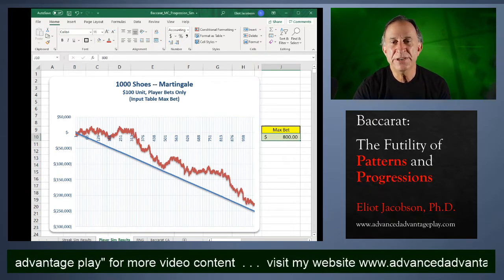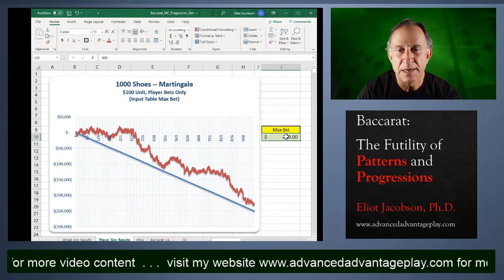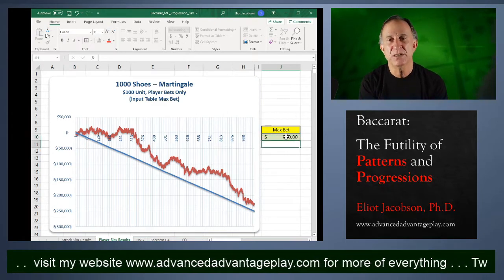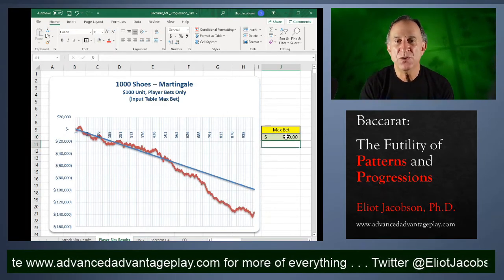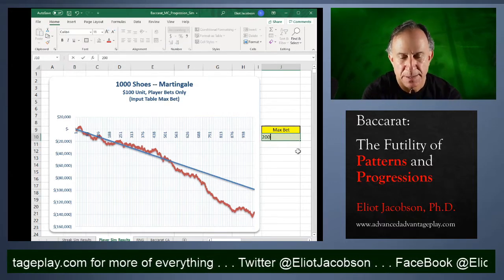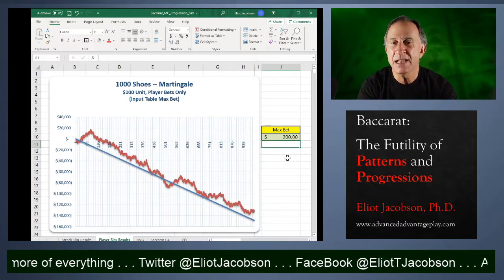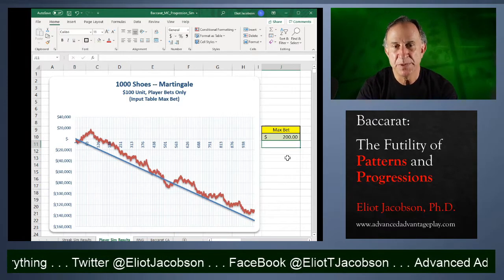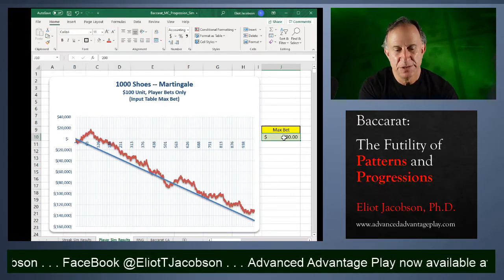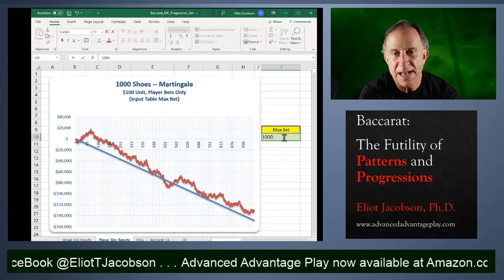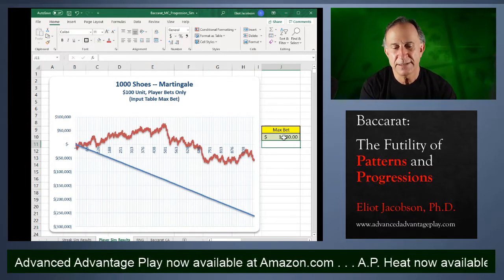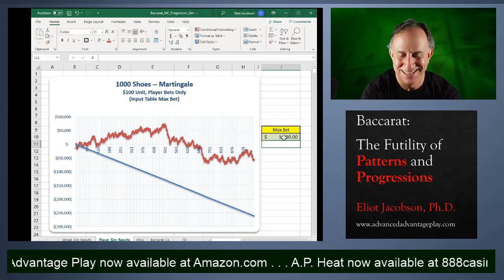Over here is our max bet. So if I were to type in a hundred dollars, then we would simply be talking about somebody who is flat betting. What happens as we raise the max bet is that we will see this line get more and more jagged, but it will still roughly stay around the theoretical.